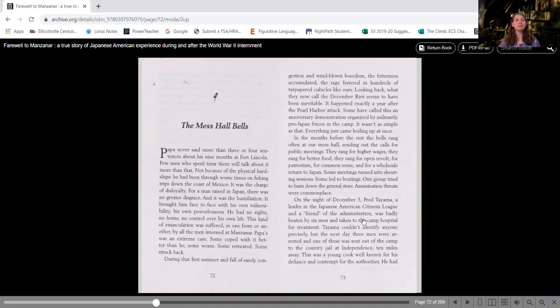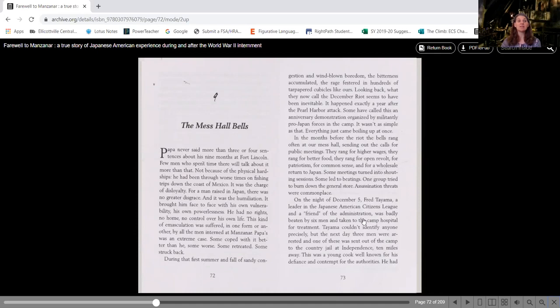Some meetings turned into shouting sessions. Some led to beatings. One group tried to burn down the general store. Assassination threats were commonplace. On the night of December 5th, Fred Tiyama,